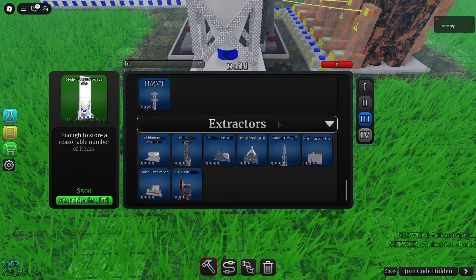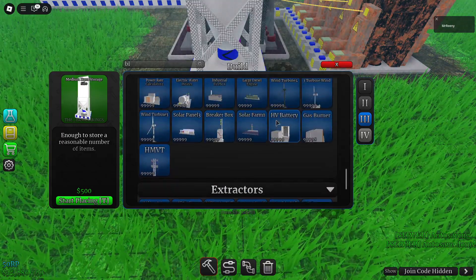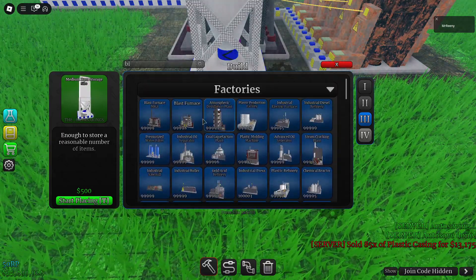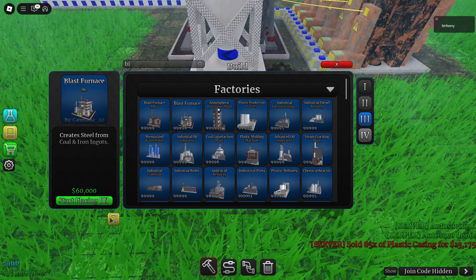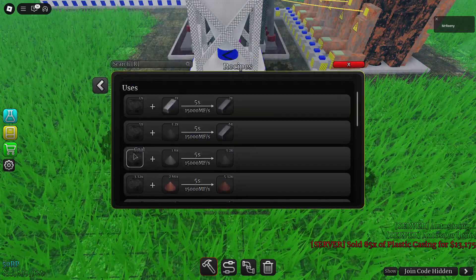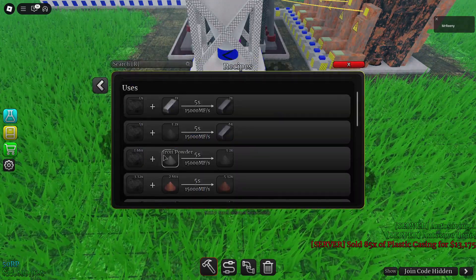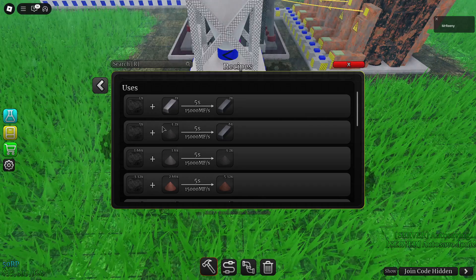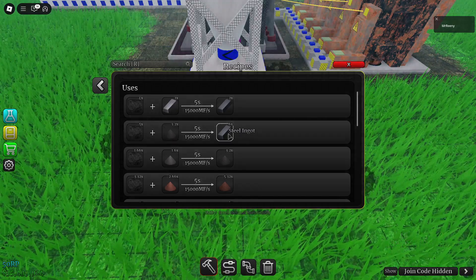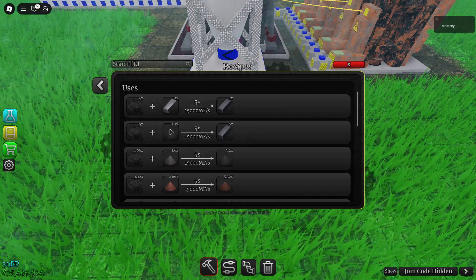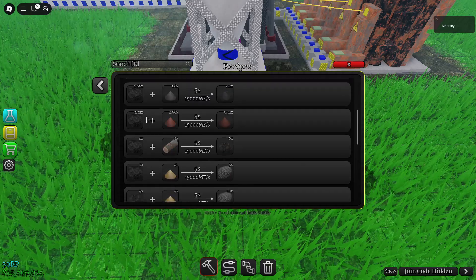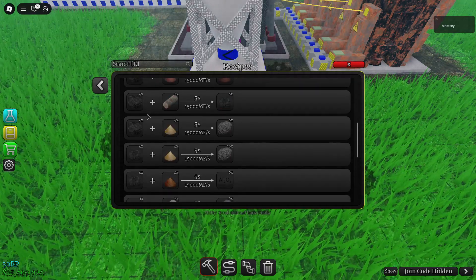And then we can pull out another blast furnace, check the recipe. Coal plus iron mix equals steel, which is awesome.